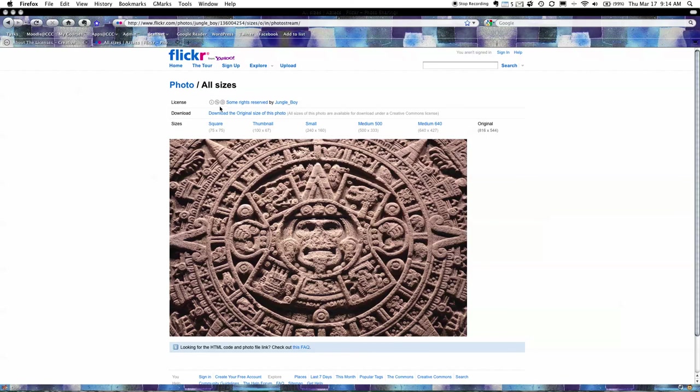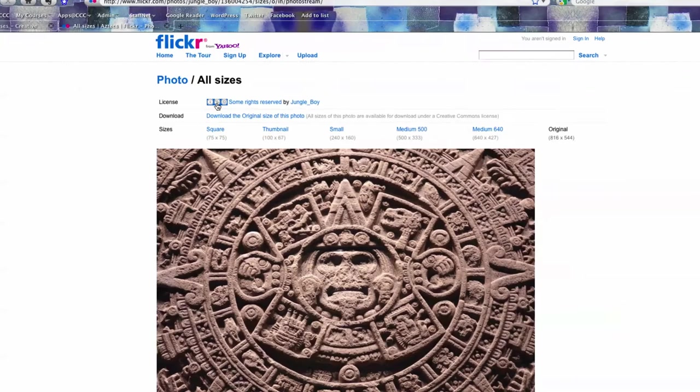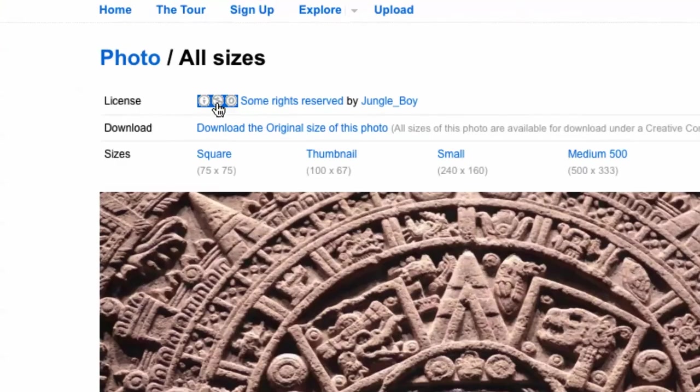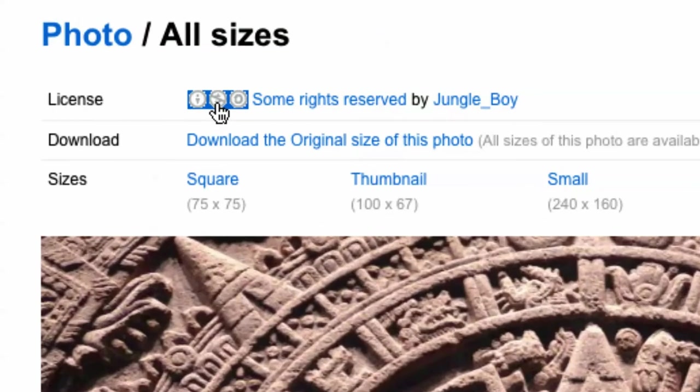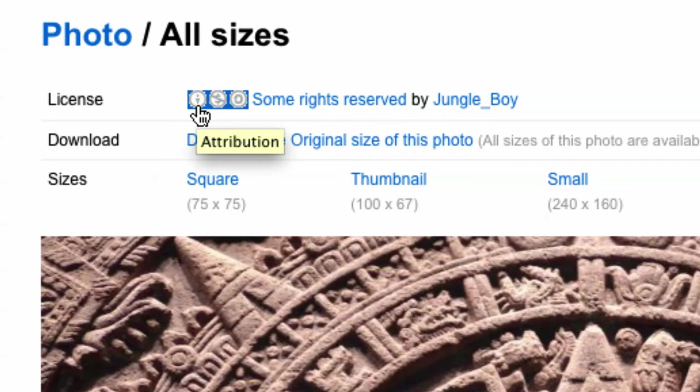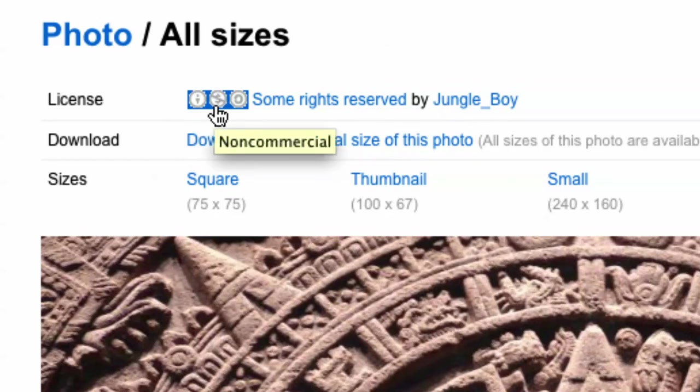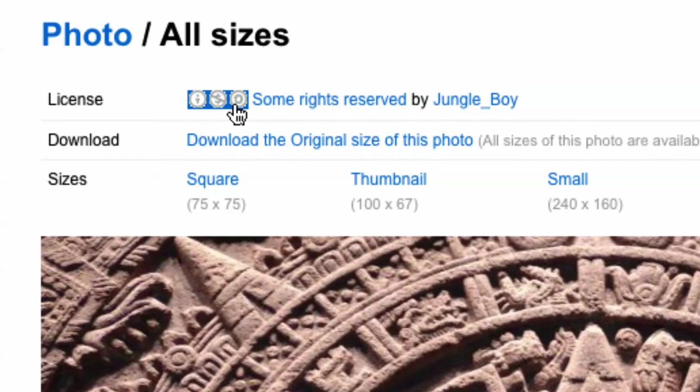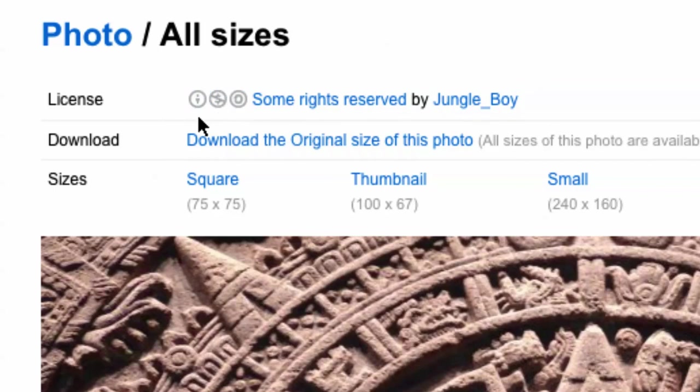I can see here actually if I go a bit closer I can actually see these little logos. You can see here that I've got attribution there, this one's non-commercial, and this one is share alike.